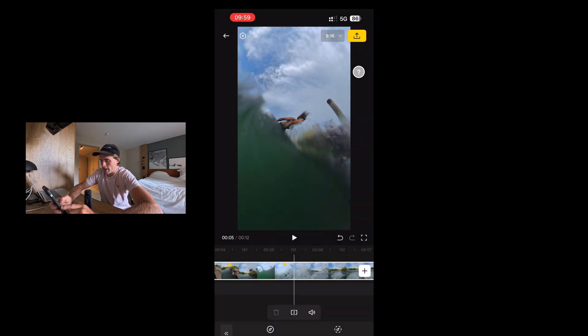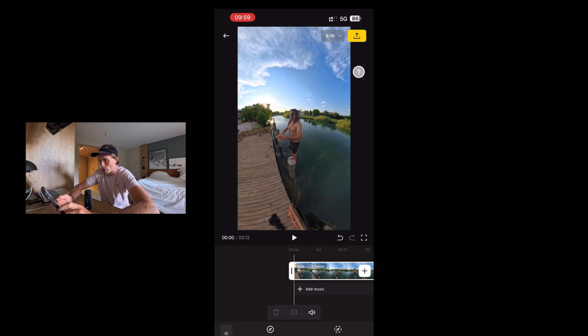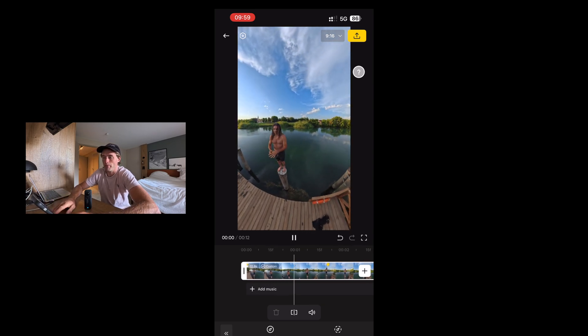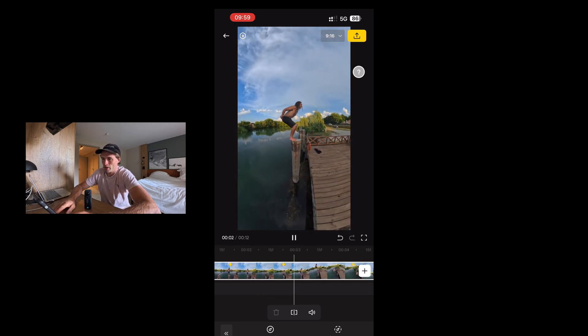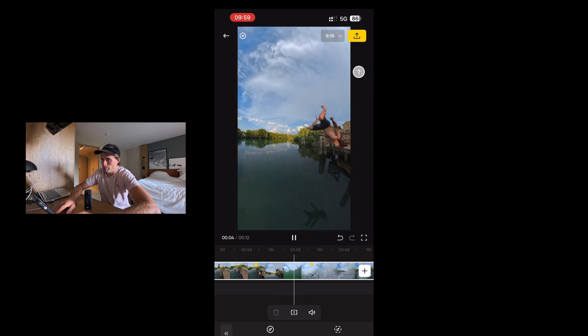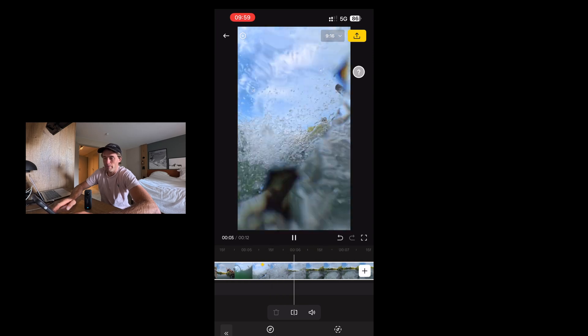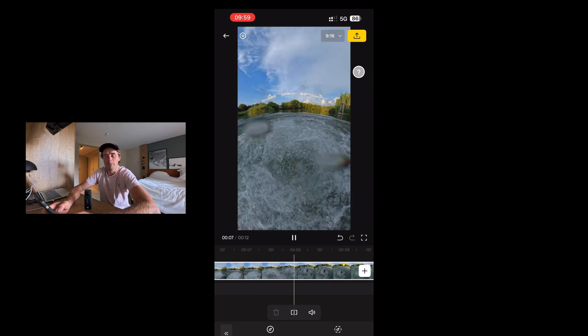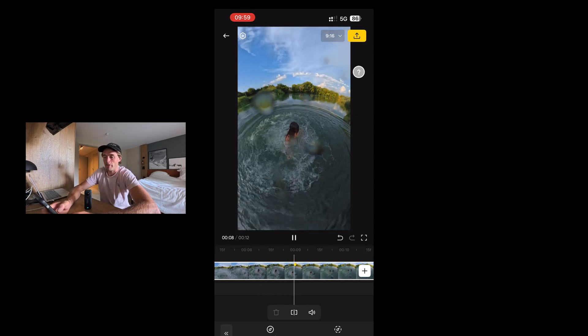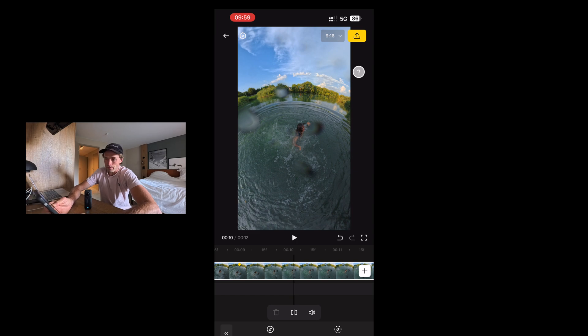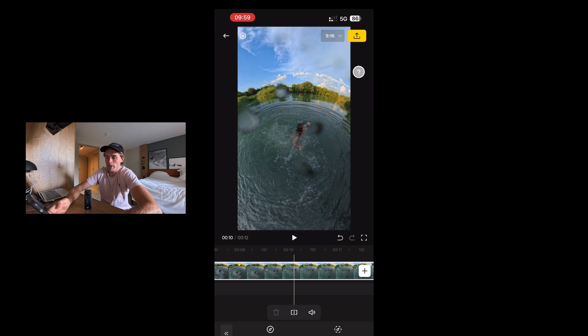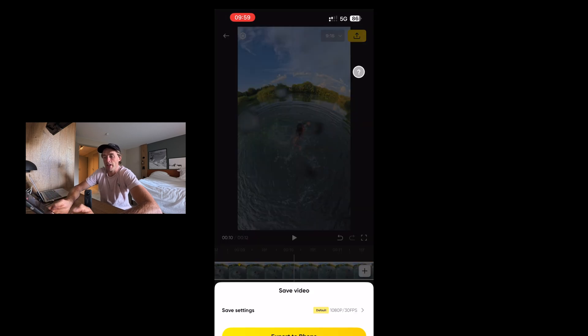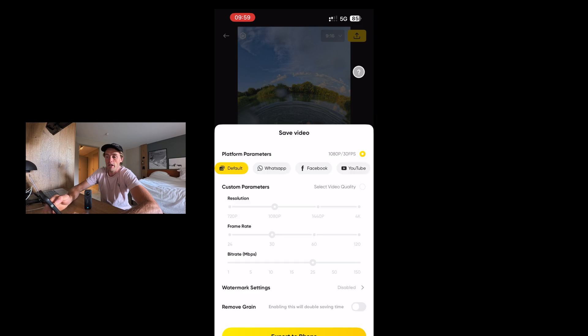And now if we play this now, we should see normal speed into slow-mo. Boom. Lovely smooth backflip. Now when we're exporting, once you're happy with your clip, you're ready to export, click the top right yellow export button. And then you can either export to phone with the saved settings, but I prefer to click on the settings and choose my own video quality.